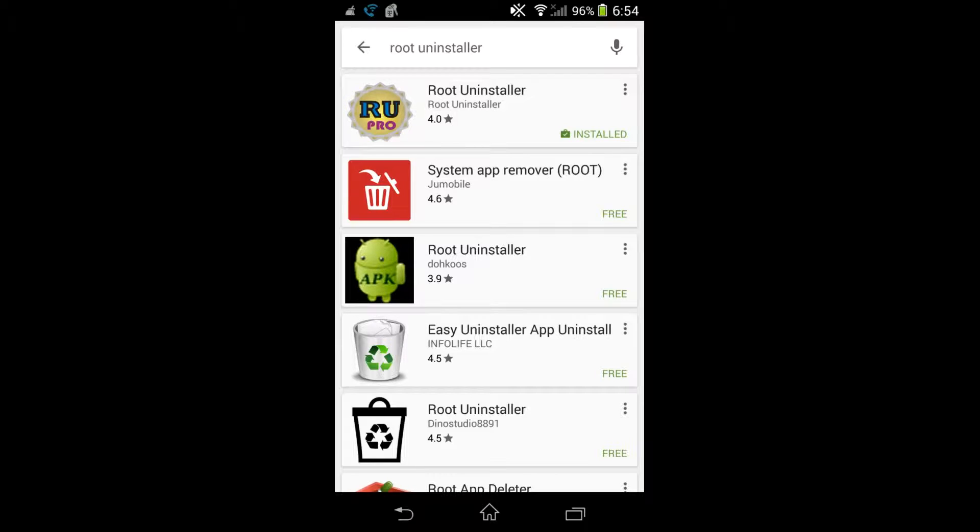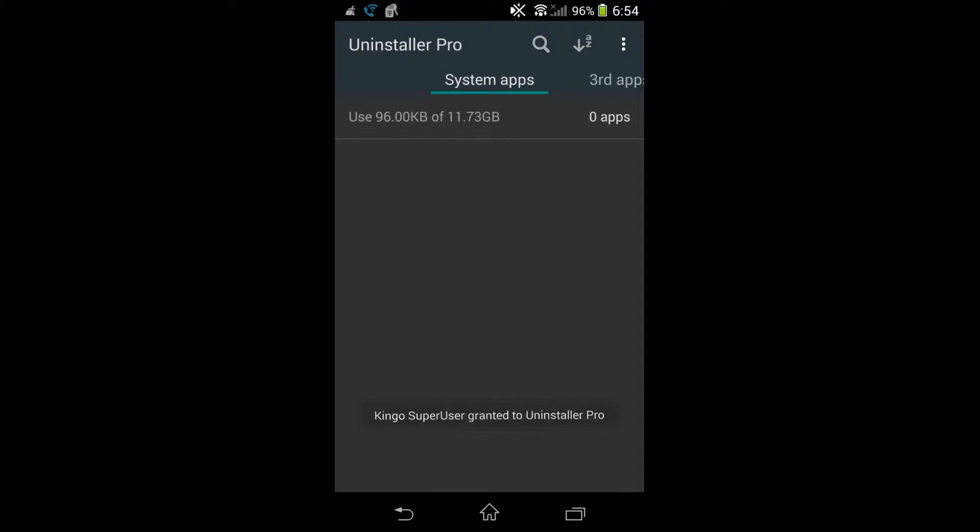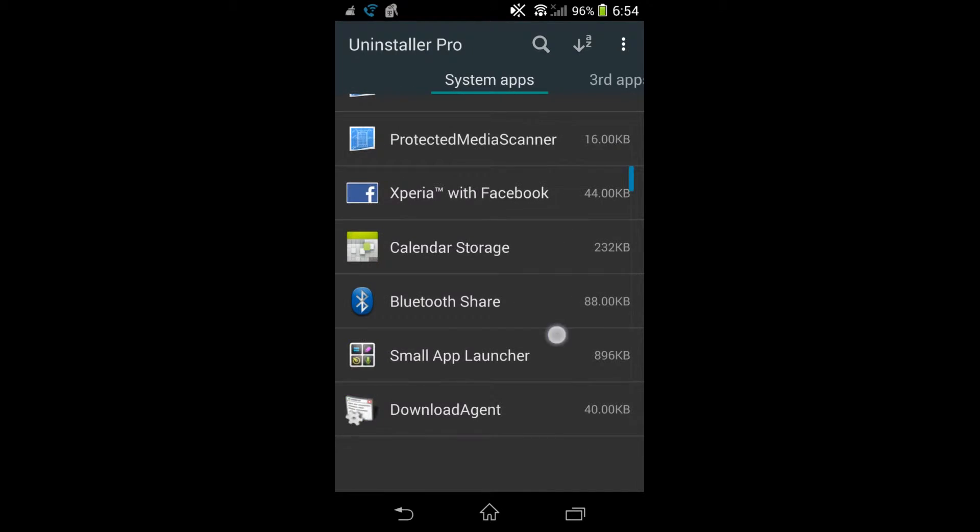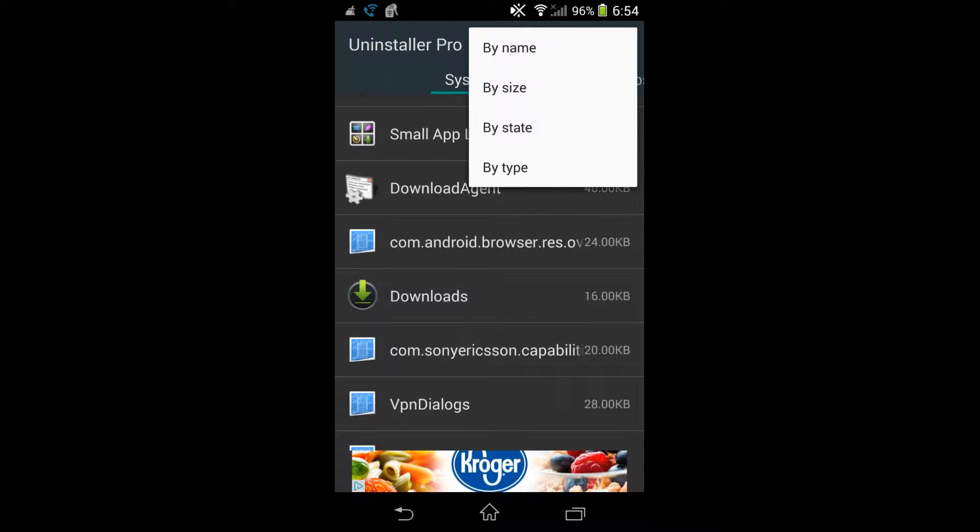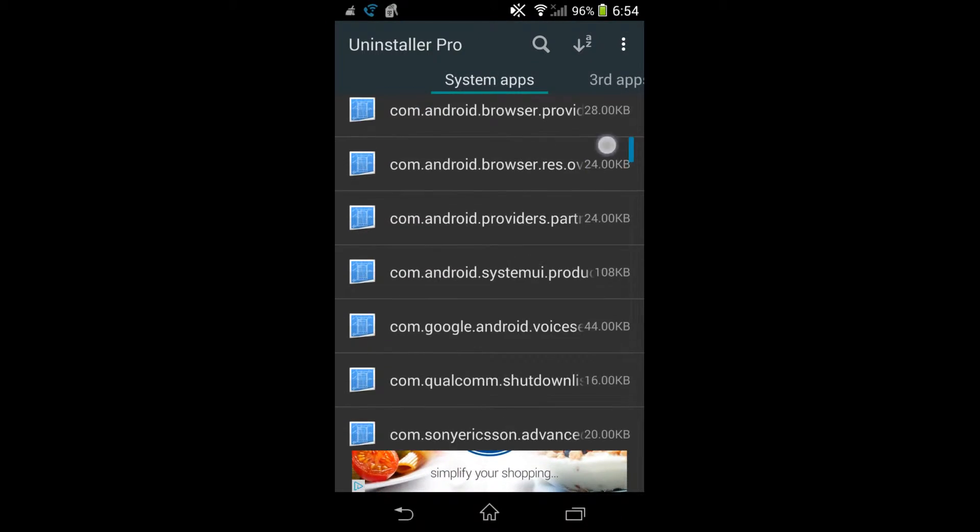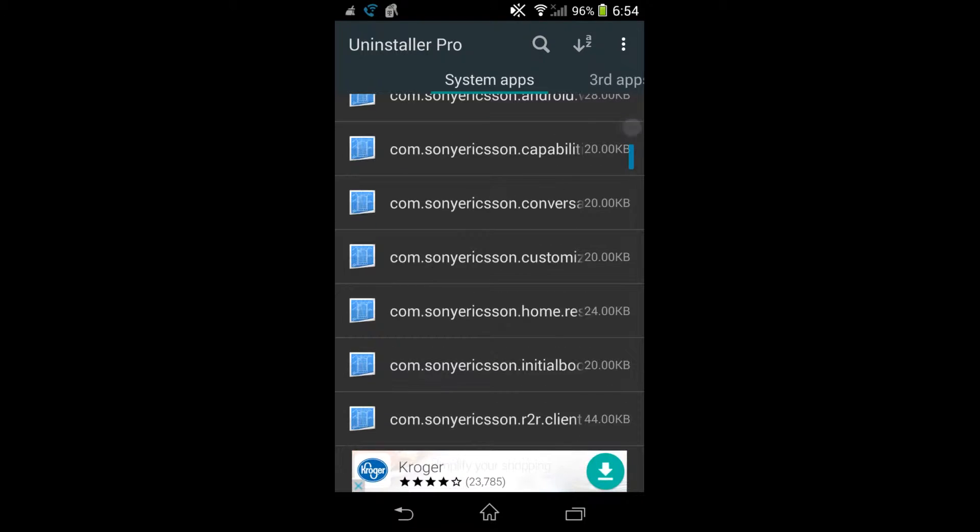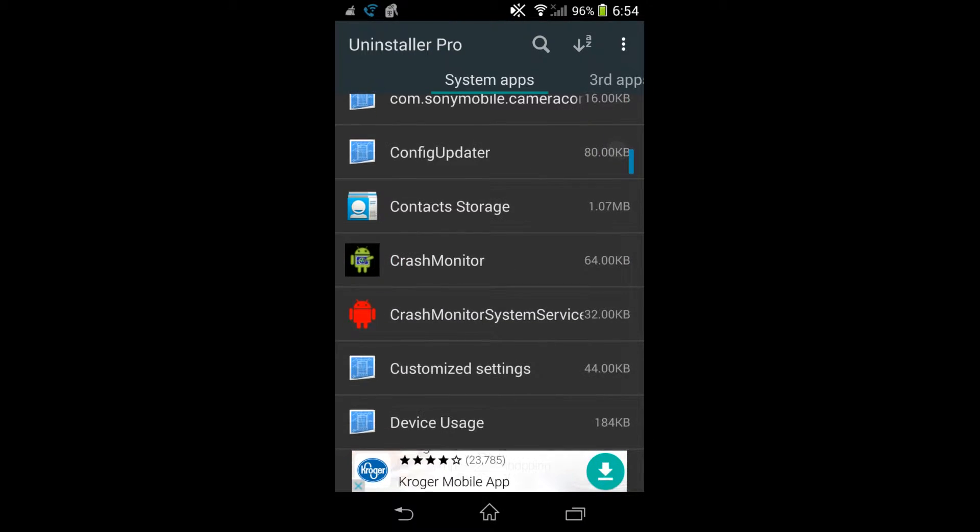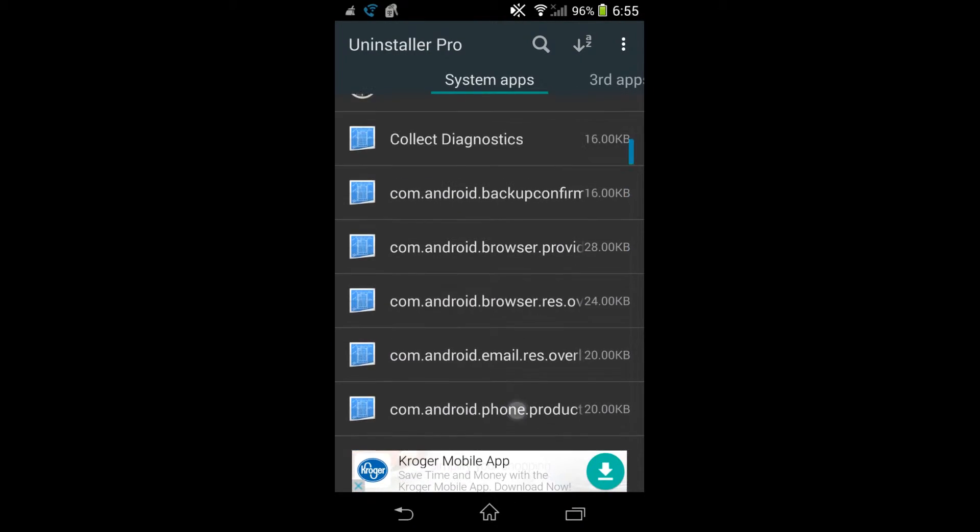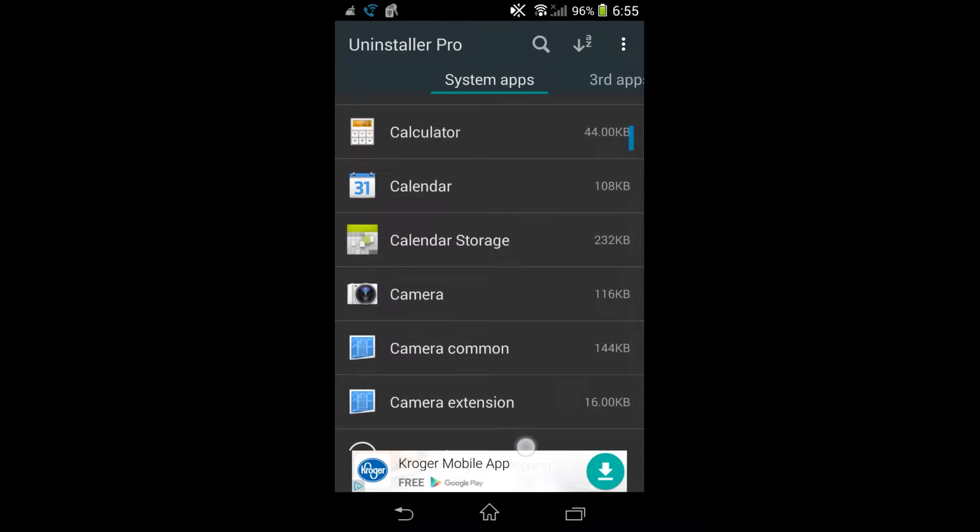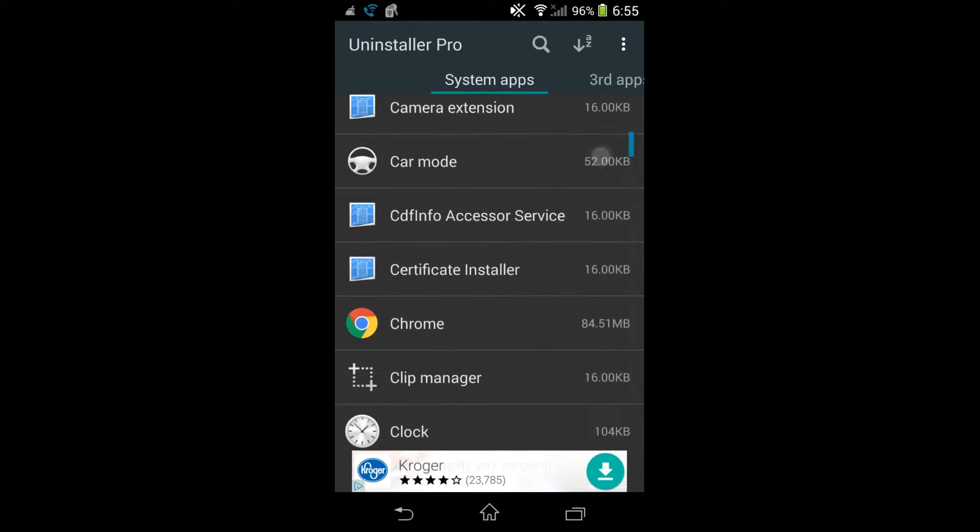So basically it's called Root Uninstaller. Download the app and open it up, and you'll get a whole list of different apps you can get rid of. Now some of these apps have to be uninstalled via restart. Some of them are red, so that probably means you do not want to touch them. There's a lot of them I do not want to touch.